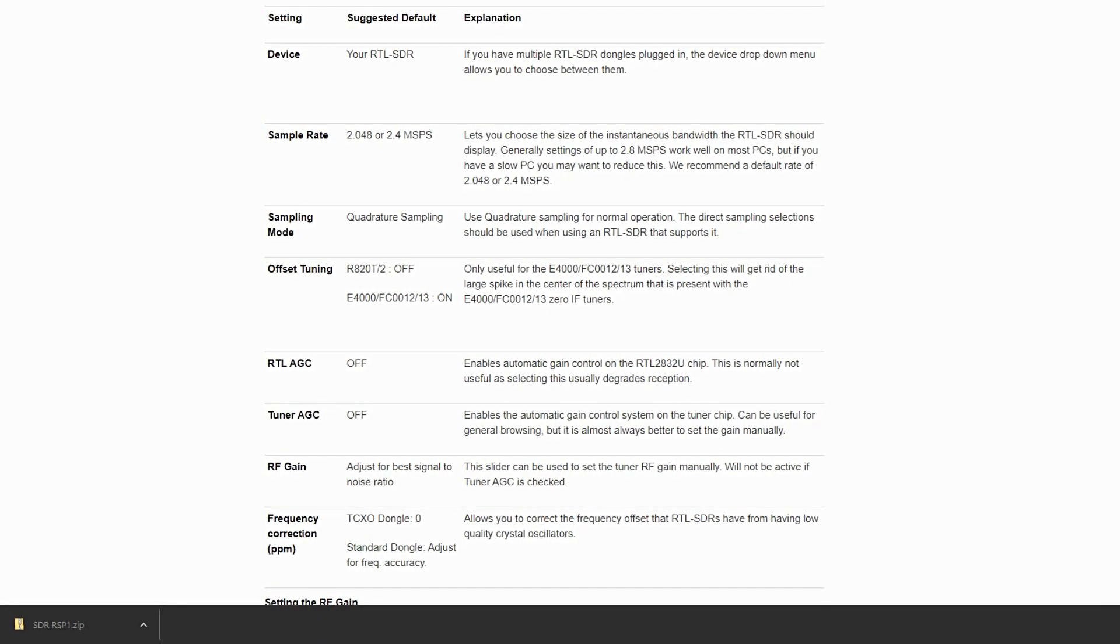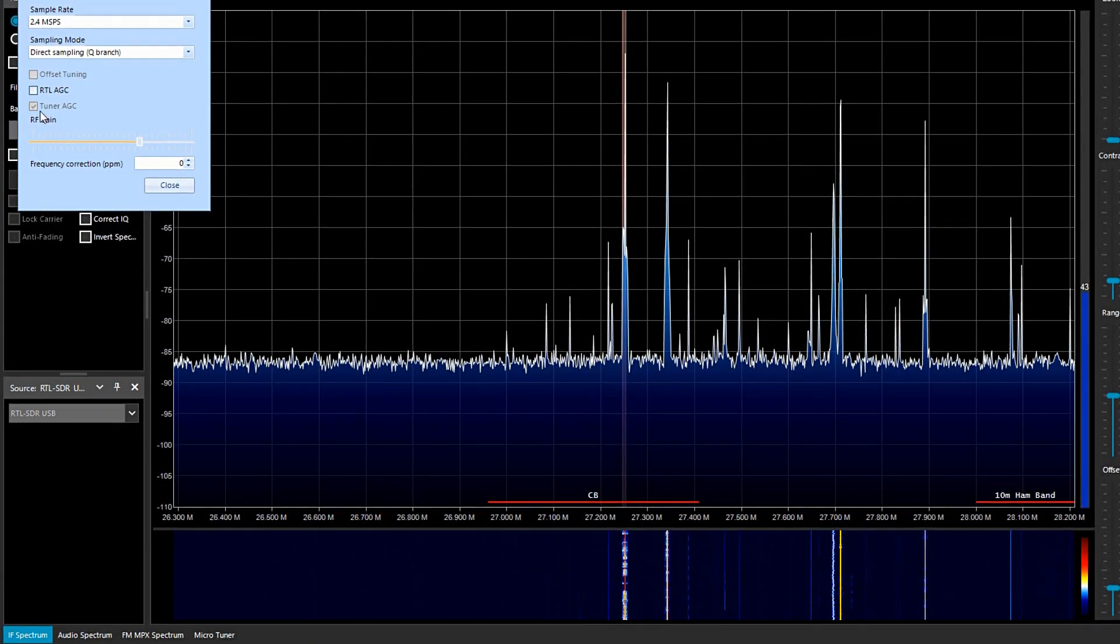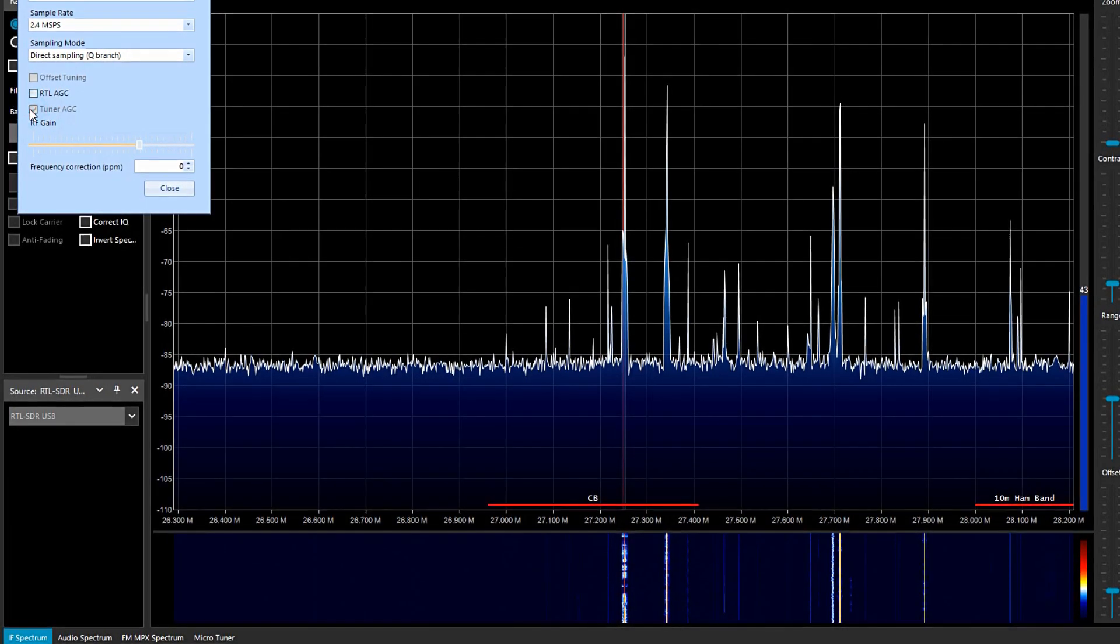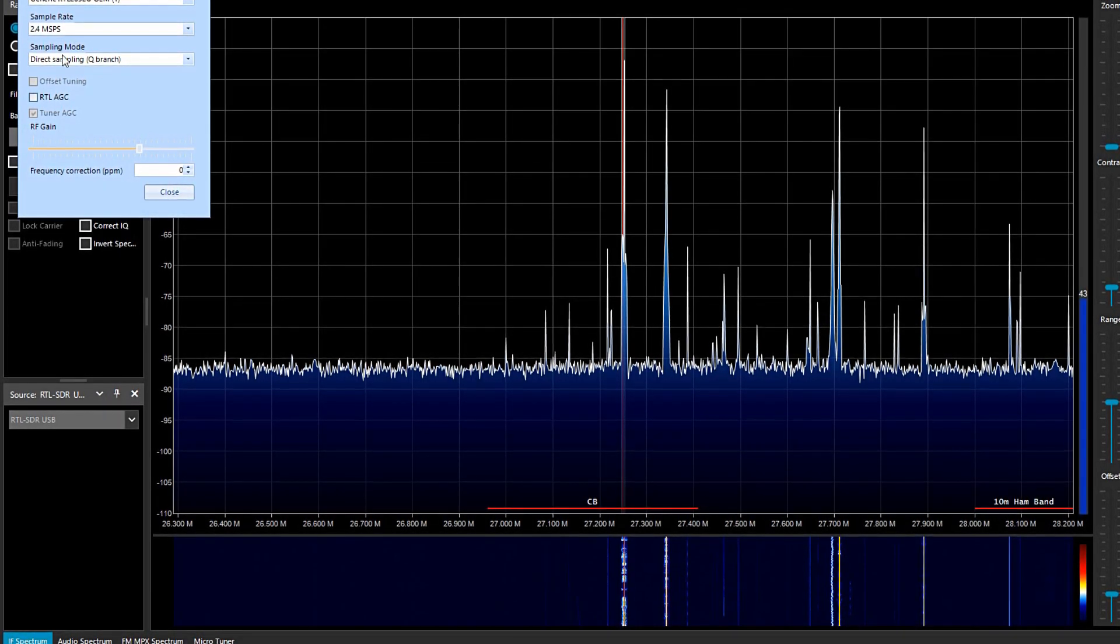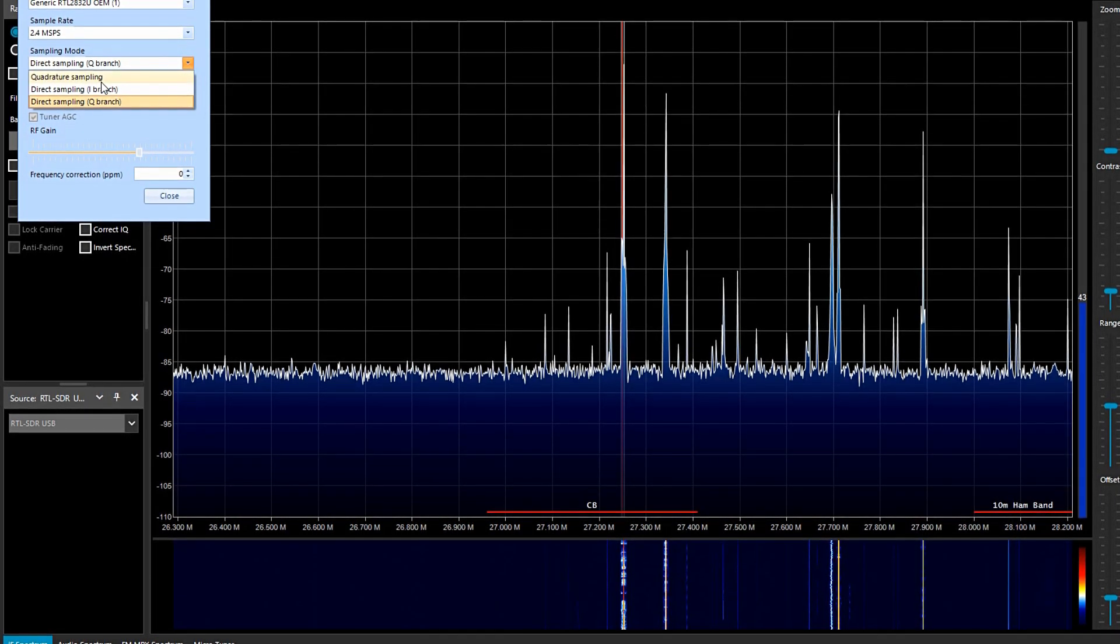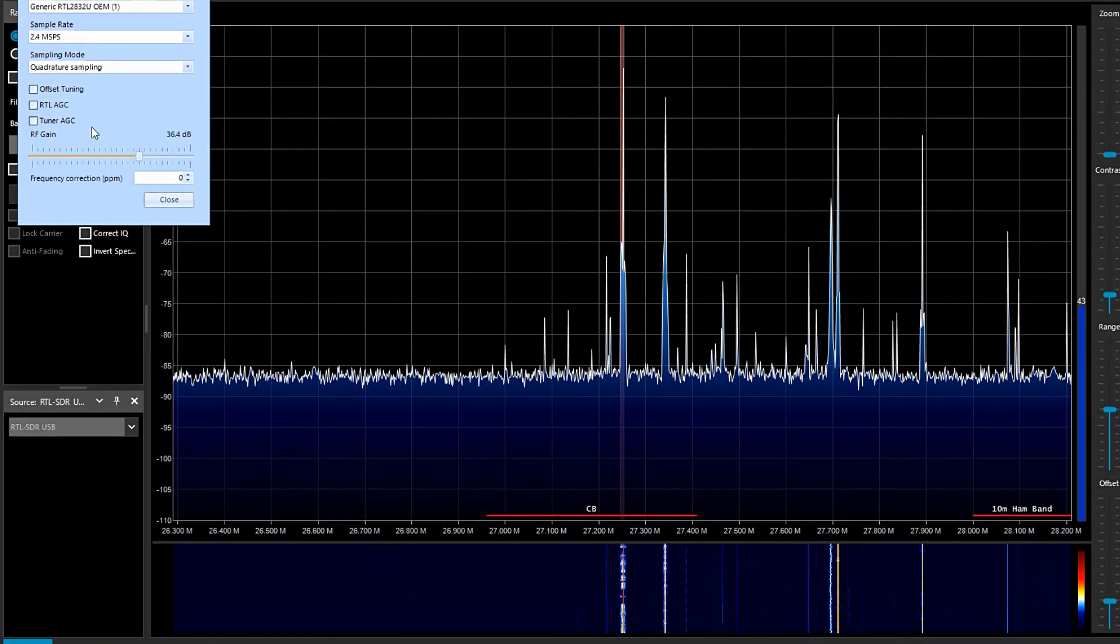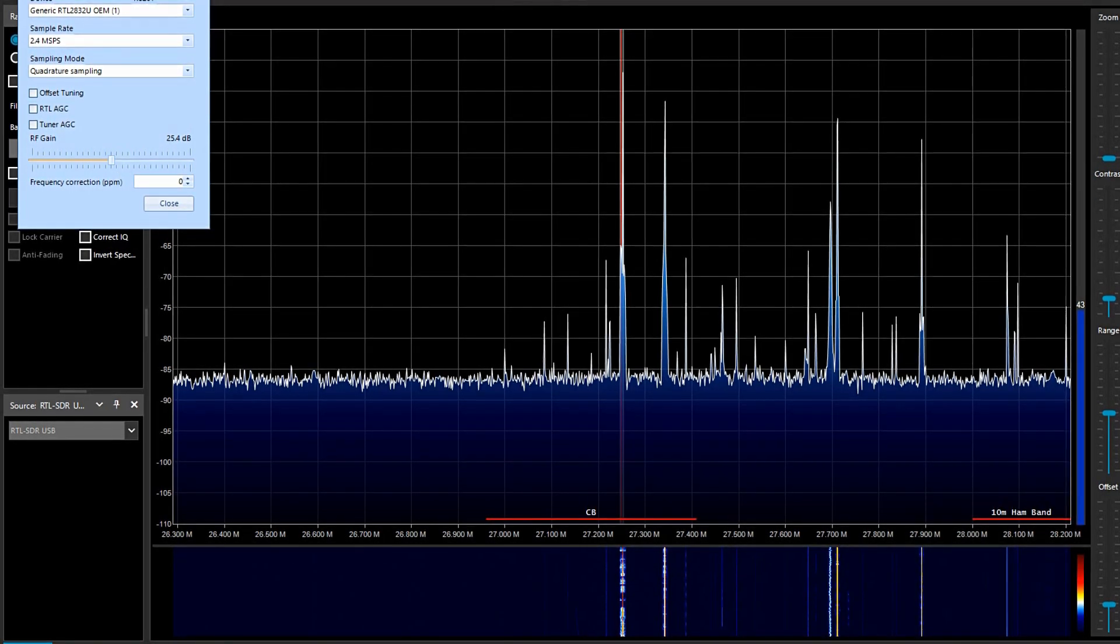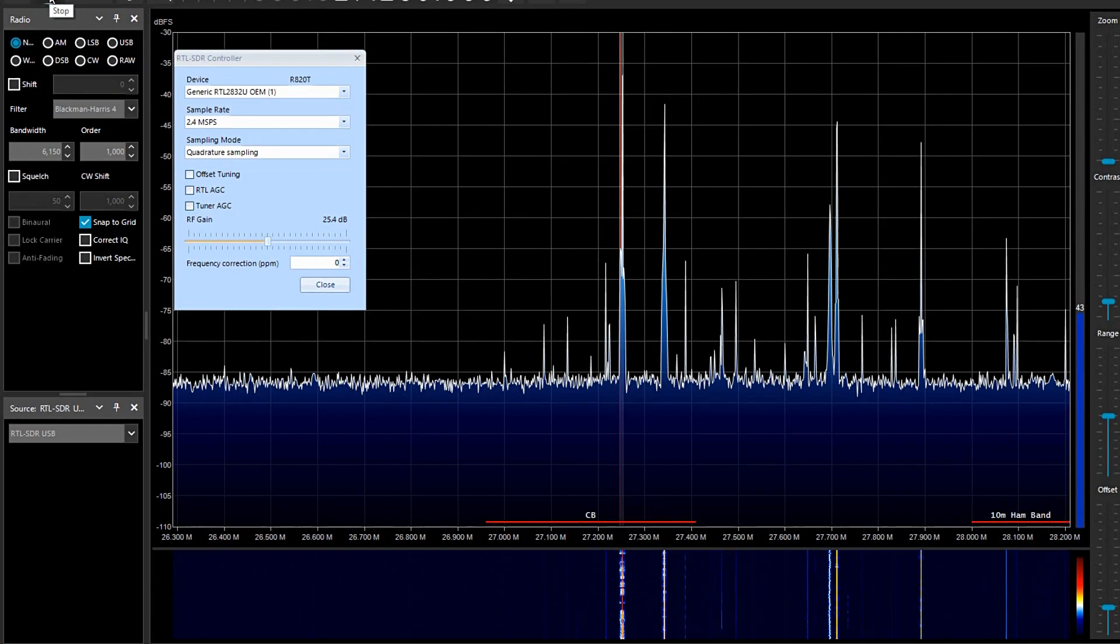Well yeah, that's the problem I've got, because if I go onto here the tuner AGC is checked but it's grayed out. I can't uncheck it for some reason. This only works on direct sampling Q branch. If I go to that one, I then can uncheck it and I can then set the RF gain, but I don't think the radio is going to work. Let's see if it works.